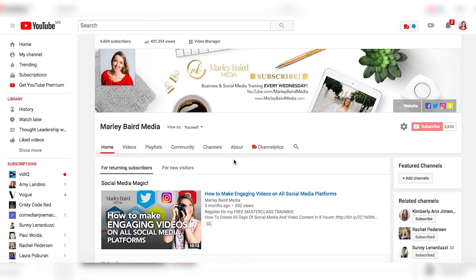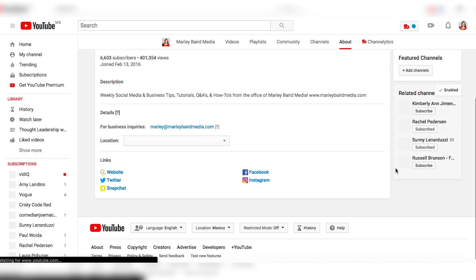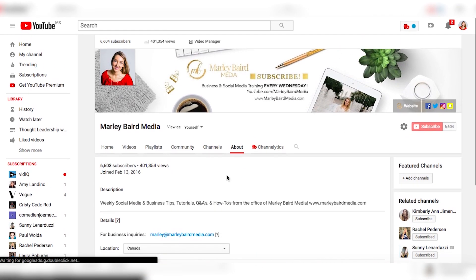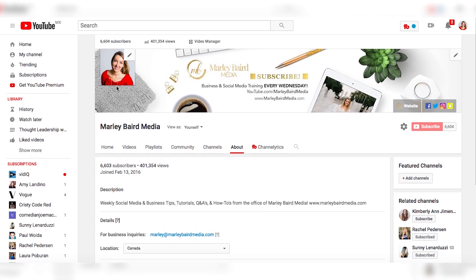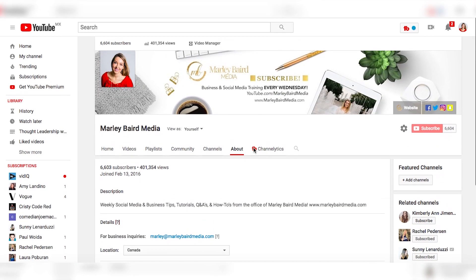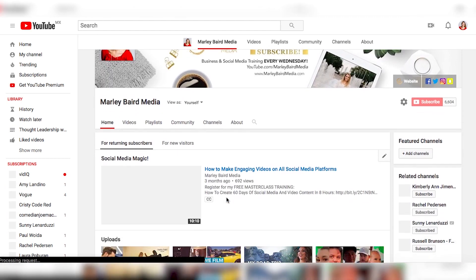While you're still in here, go to your About page to make sure all your links and channel description are optimized — most people miss this part. Click on 'About' and update your links, website, business inquiries, and description so your channel is fully optimized. Because on top of the cover art, people also want to know what you're about.